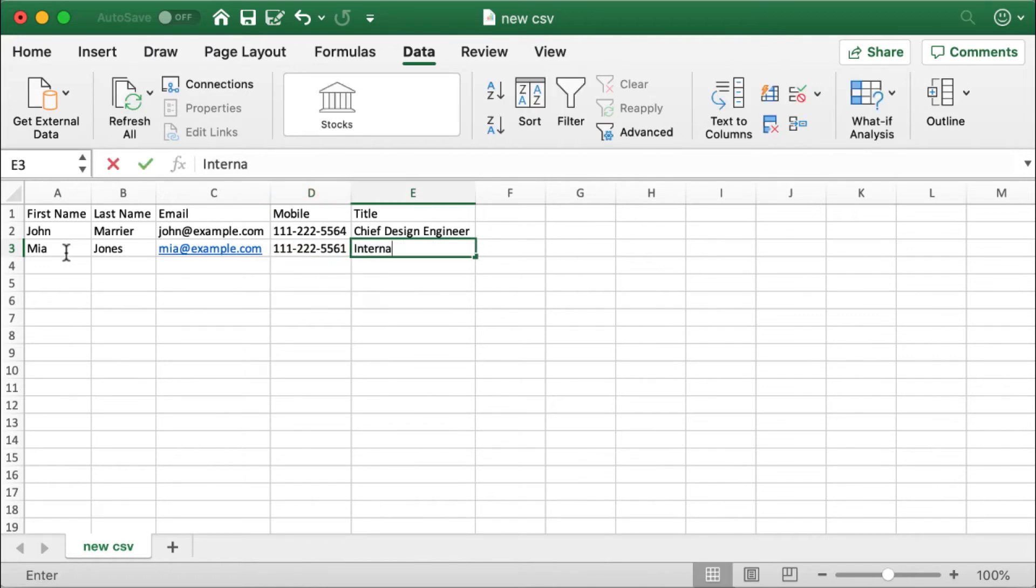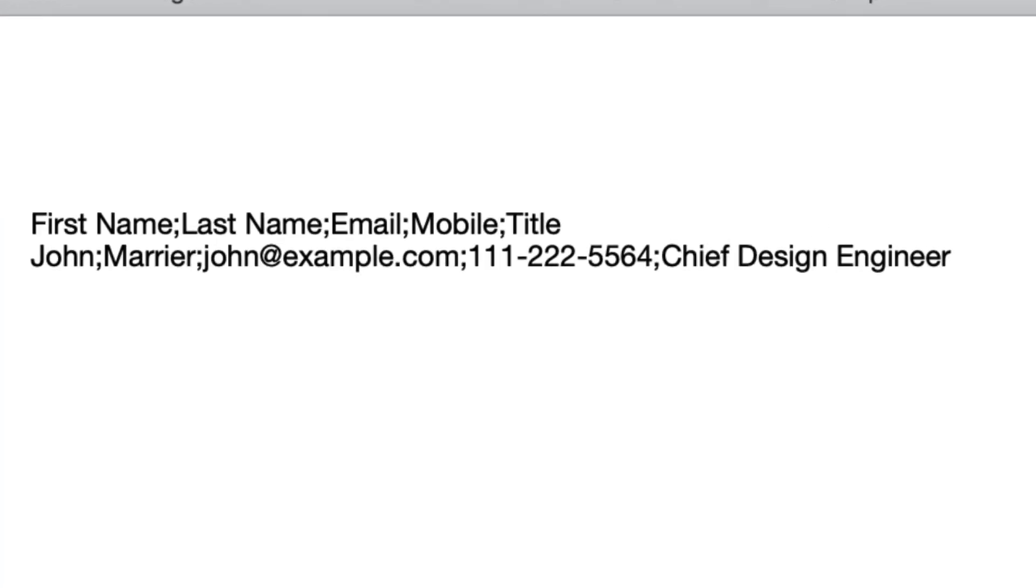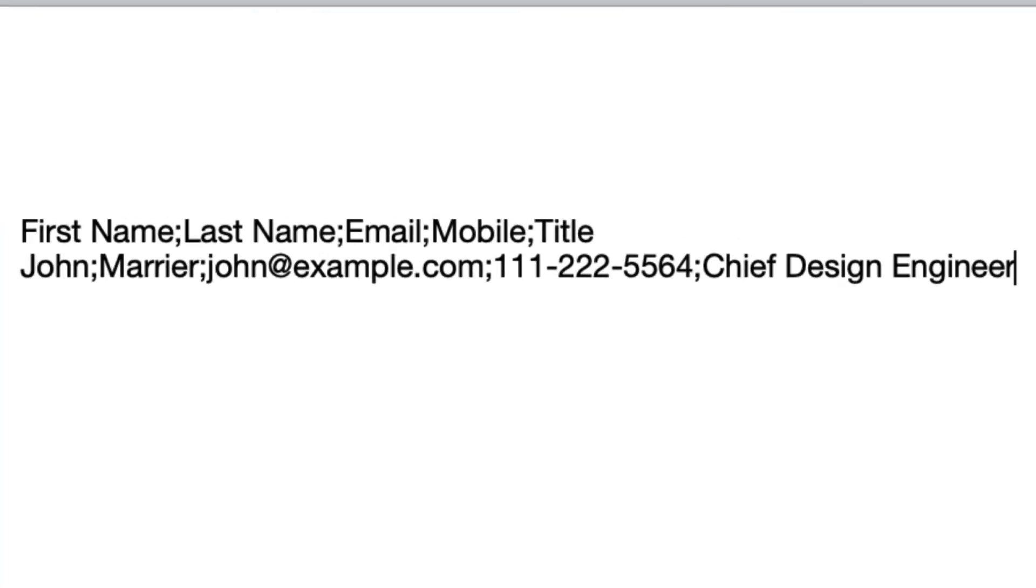The CSV file may use semicolon delimiters to separate fields rather than the standard comma. It also differs from one country to another. These include tab-separated values. Semicolons are often used in some European countries.